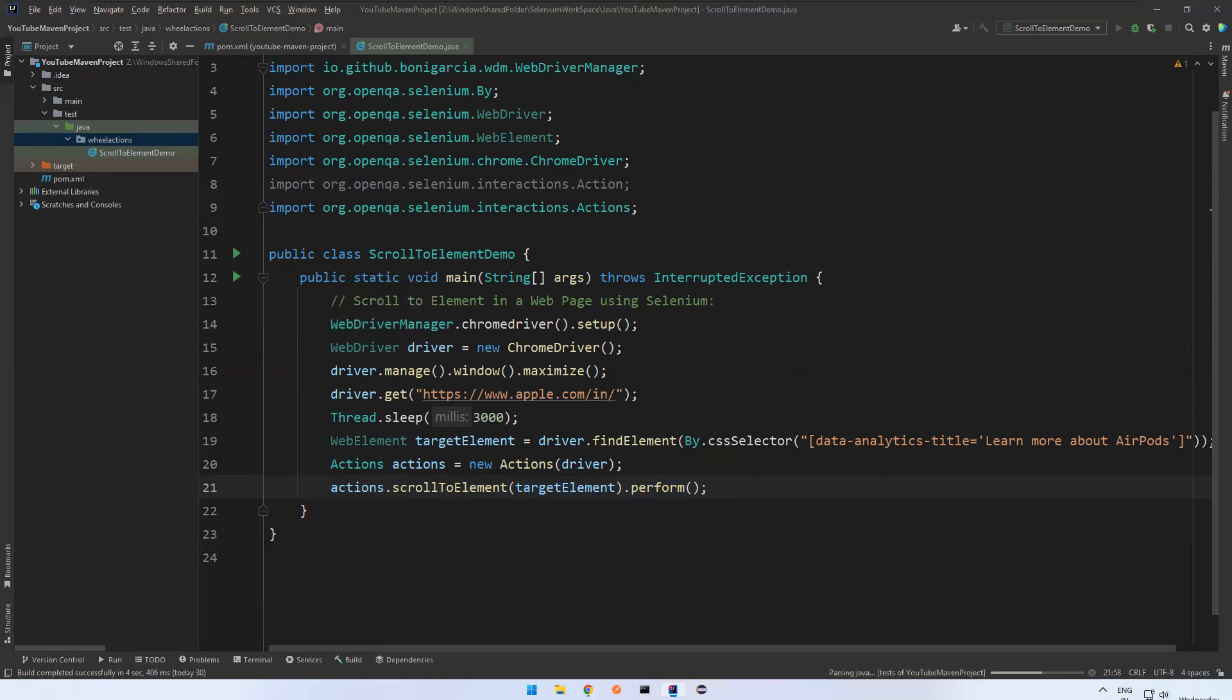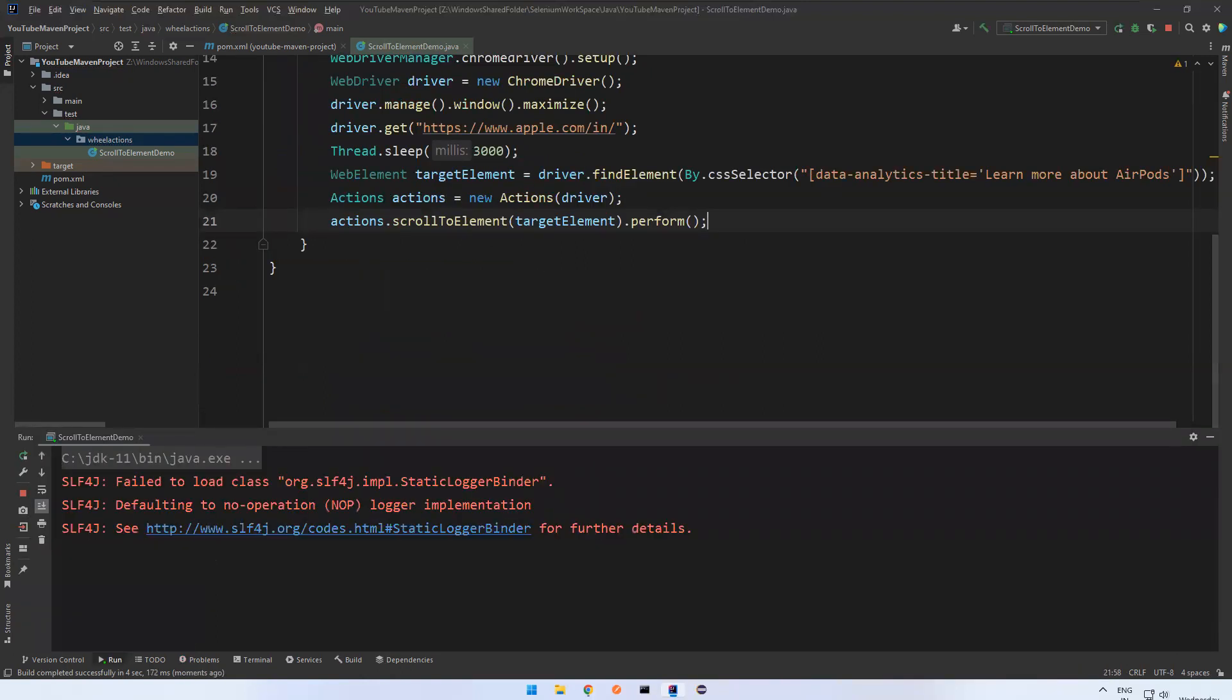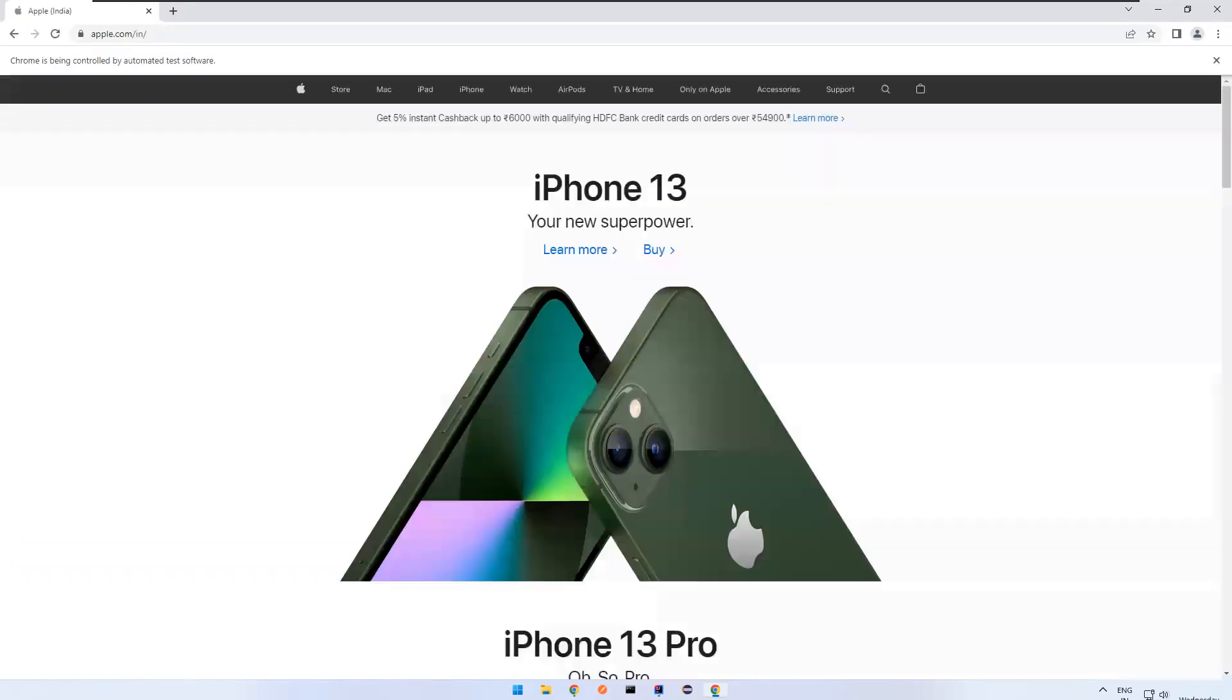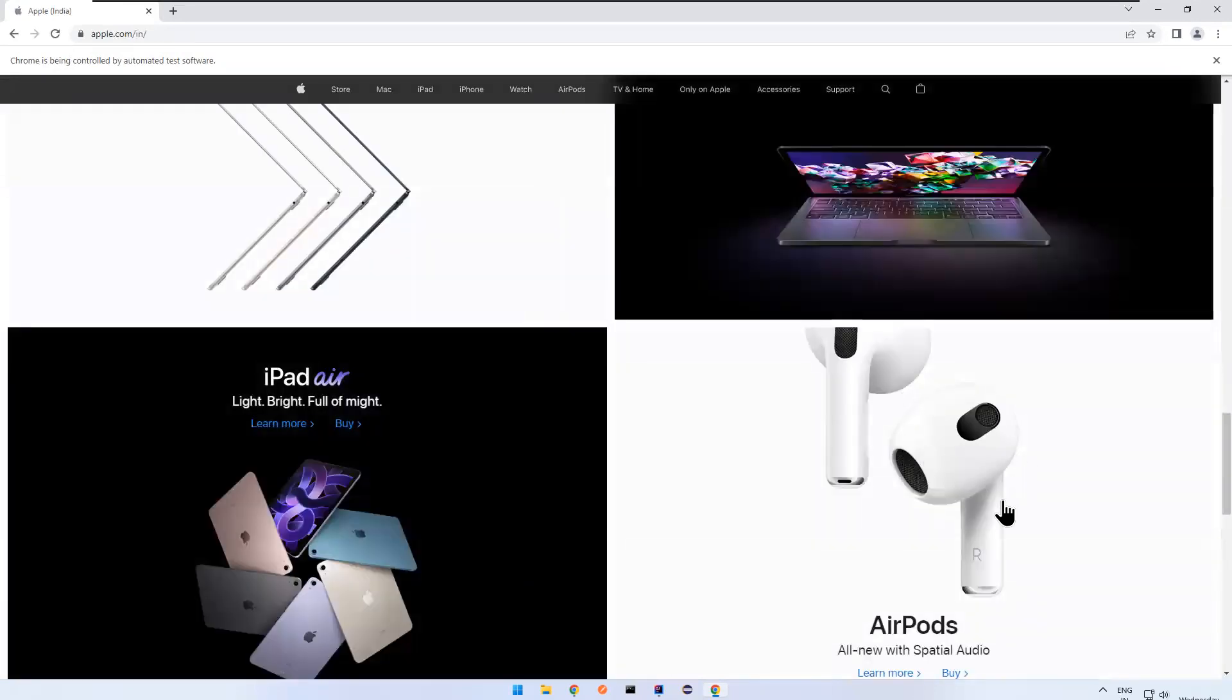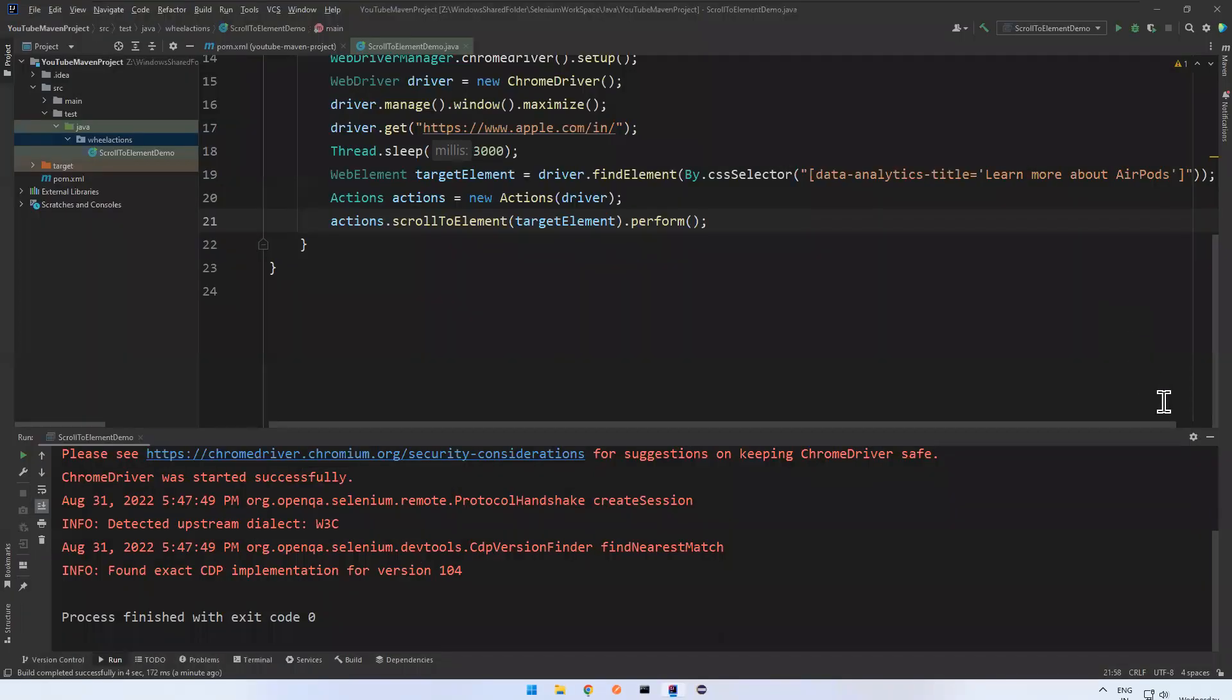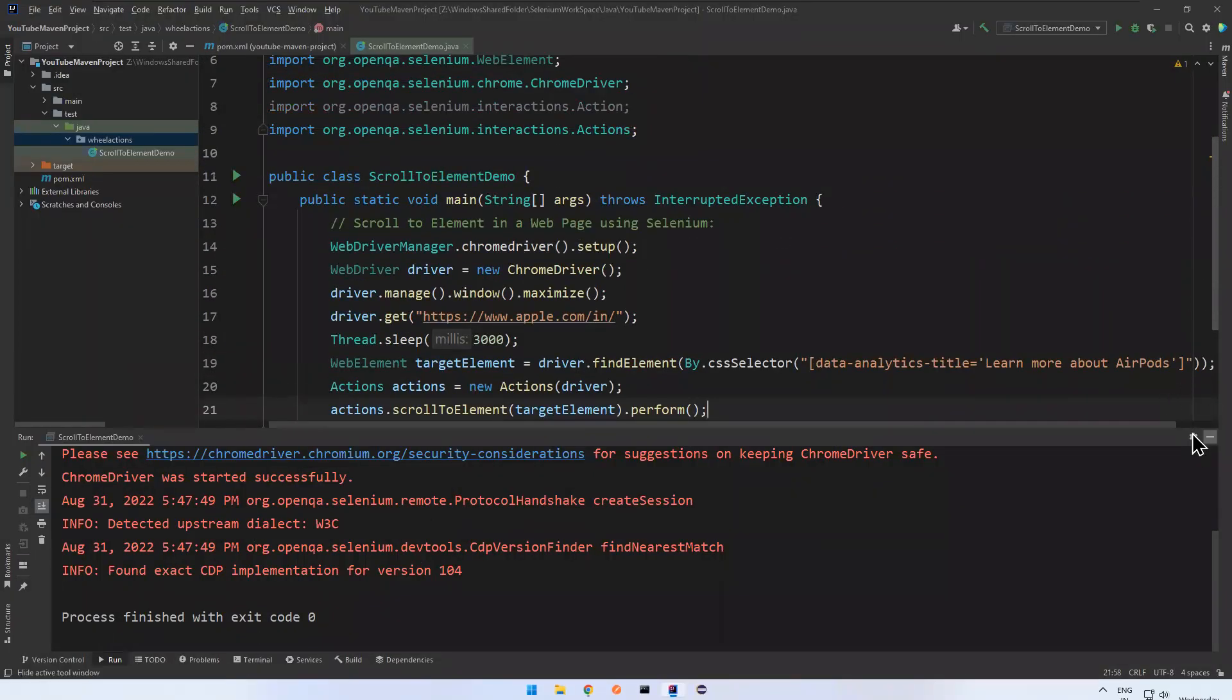So previously we were using JavaScript executor interface. But we don't need to depend upon the JavaScript executor. We can directly use web driver instance itself. So it loaded. Wait for three seconds. You see that it scrolled until where, you see the moment it came to the viewport and stopped scrolling. This is how you can achieve scroll to a particular element in Selenium 4 using scroll to element method in the Actions class.